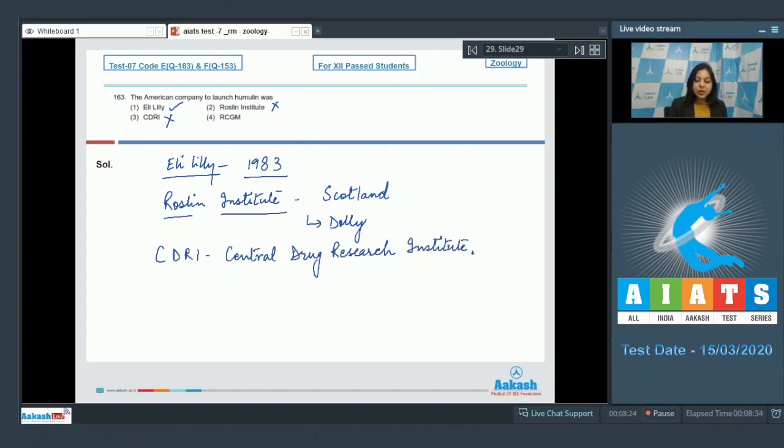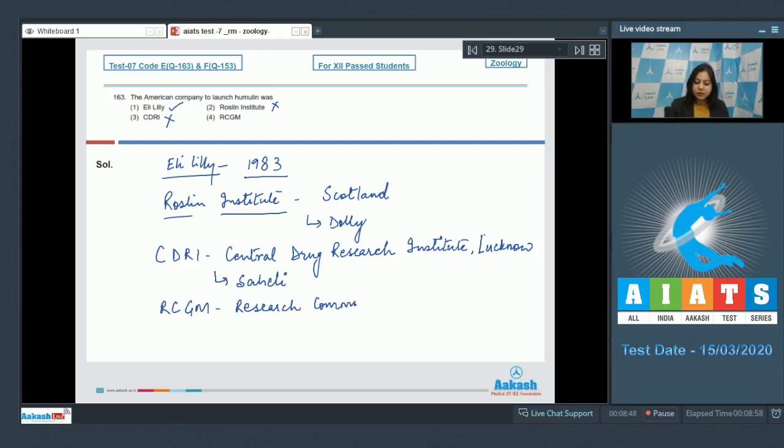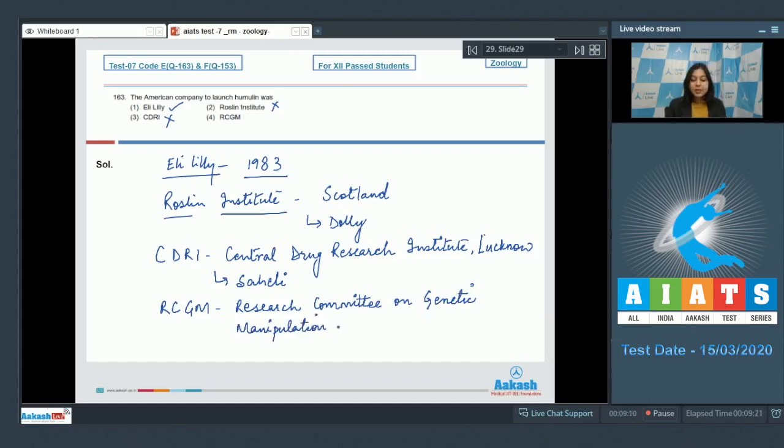It is located in Lucknow. This is the place where Saheli, the contraceptive pill, was developed. Number four, RCGM, is Research Committee on Genetic Manipulation. It is the body which takes decisions on biosafety research. The correct answer is option number one.